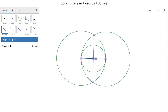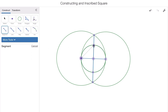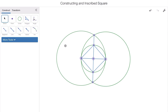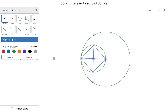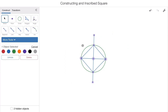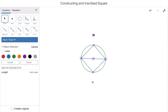Where these two circles overlap and intersect, connect those points with the line segment tool. We've constructed a perpendicular bisector — it's perpendicular, creating 90-degree right angles, and it bisects the line segment into two equal parts. Now connect the intersection points where the perpendicular bisector meets the original circle on top and bottom, and use the line segment tool to connect all four points. We've constructed a perfect square inscribed inside the circle. Hiding all the construction elements reveals the inscribed square.